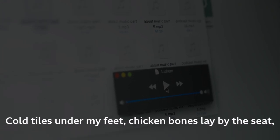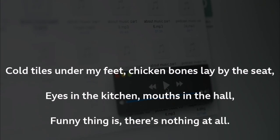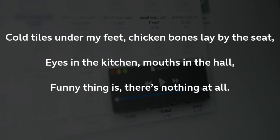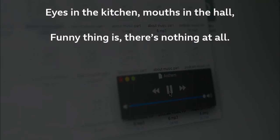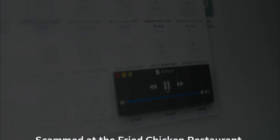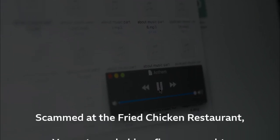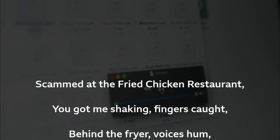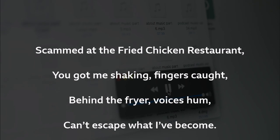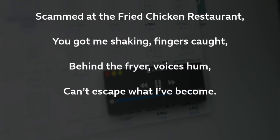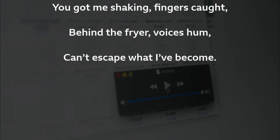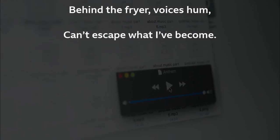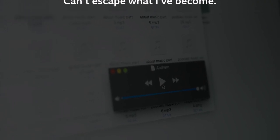There were cold towels under my feet, chicken balls laid by my seat. I was in the kitchen, bounce in the hall, funny thing is there's nothing at all. Scammed at the fire, chicken restaurant. You got me saying, fingers crossed. He heard the fire, voice is home. Can't escape what I've become.